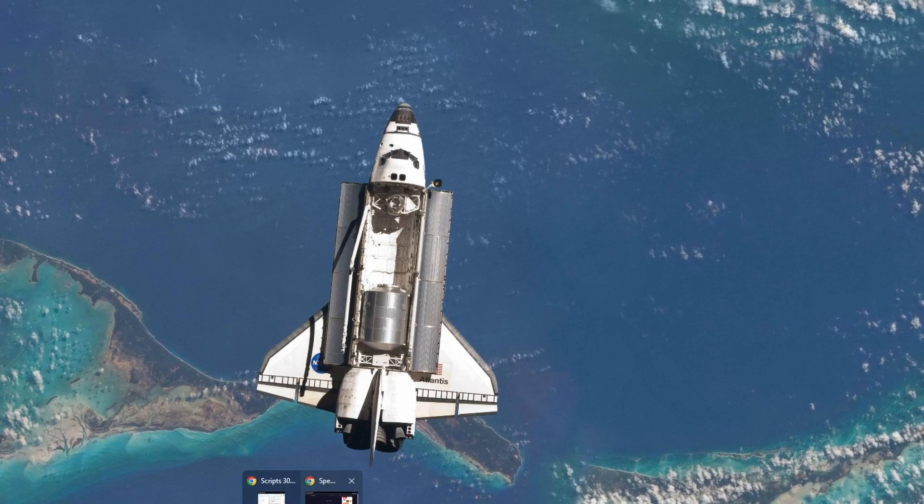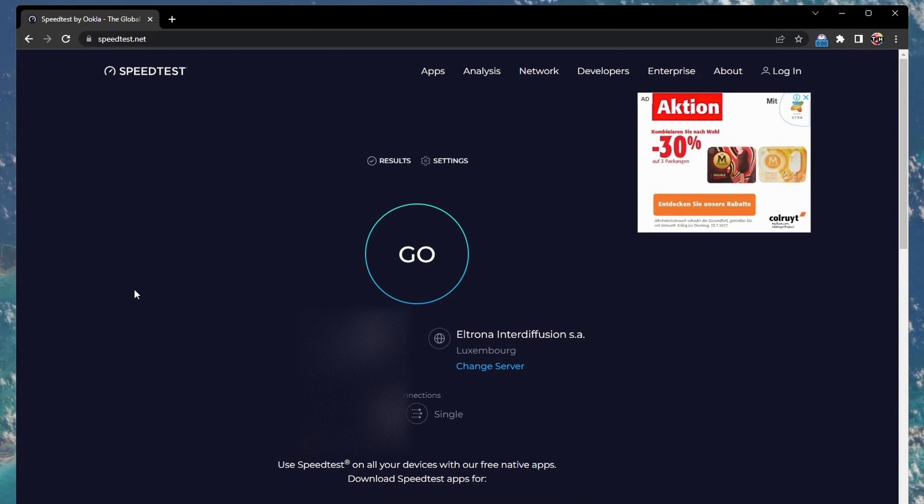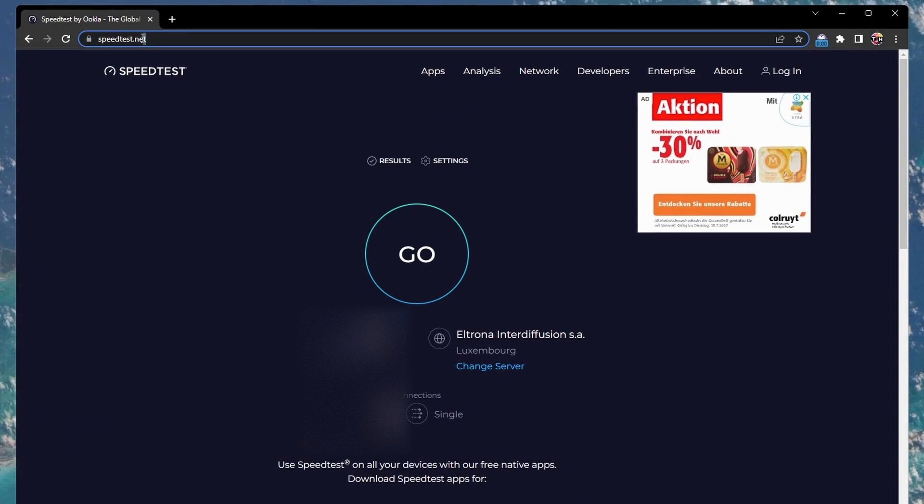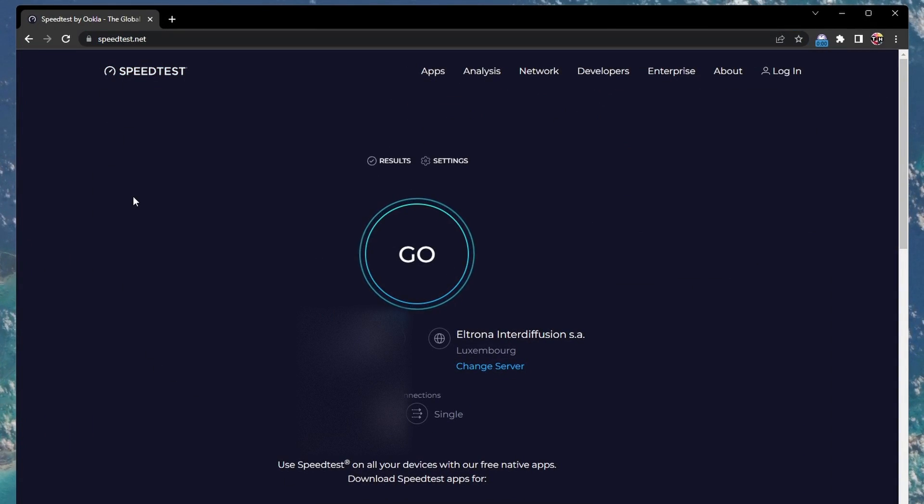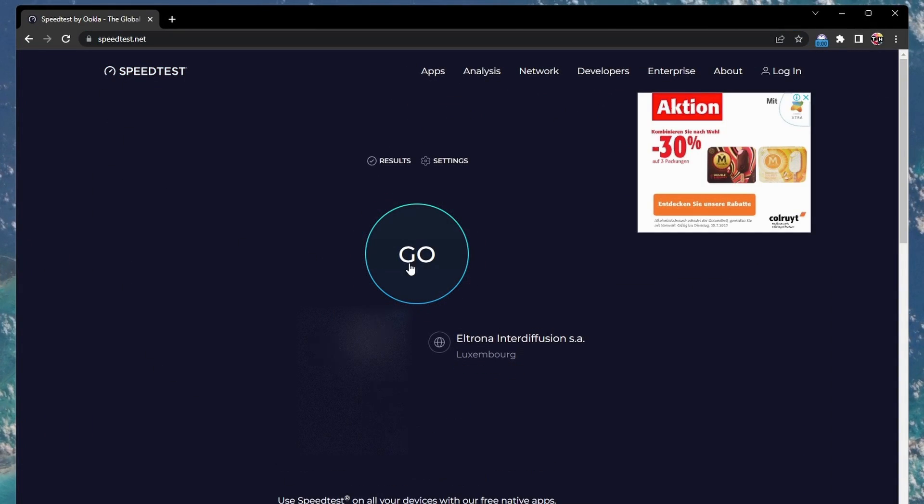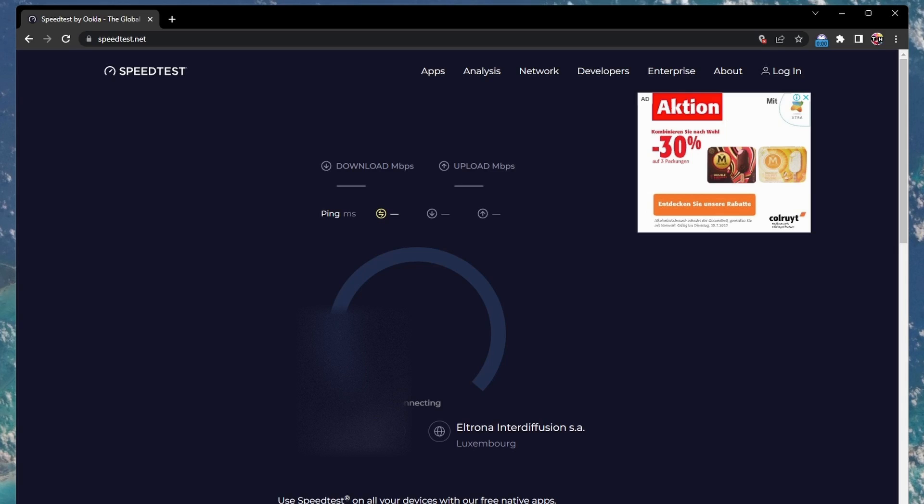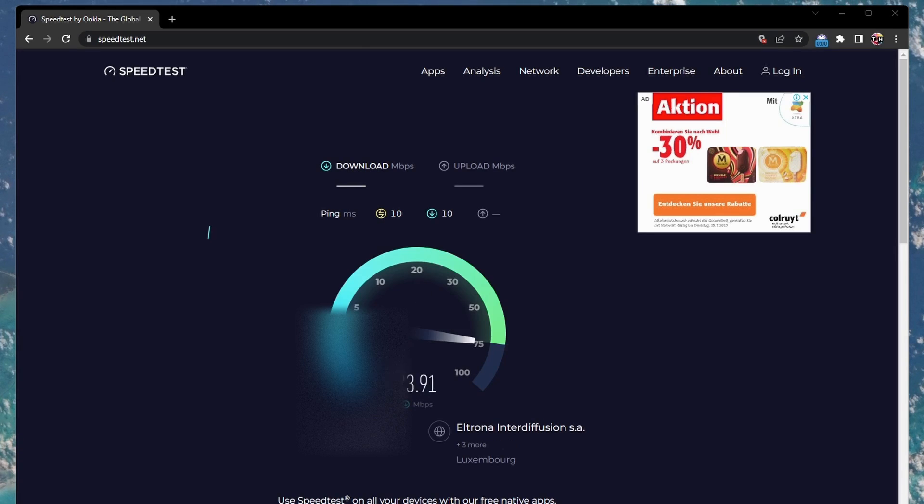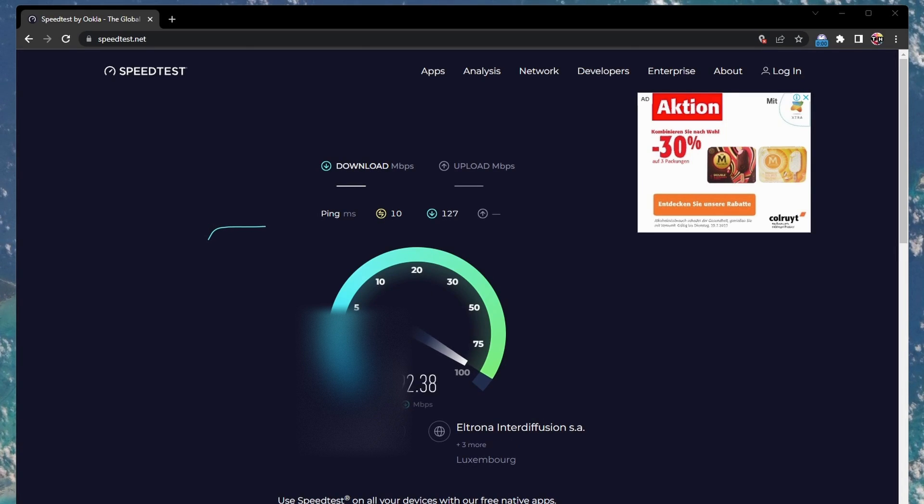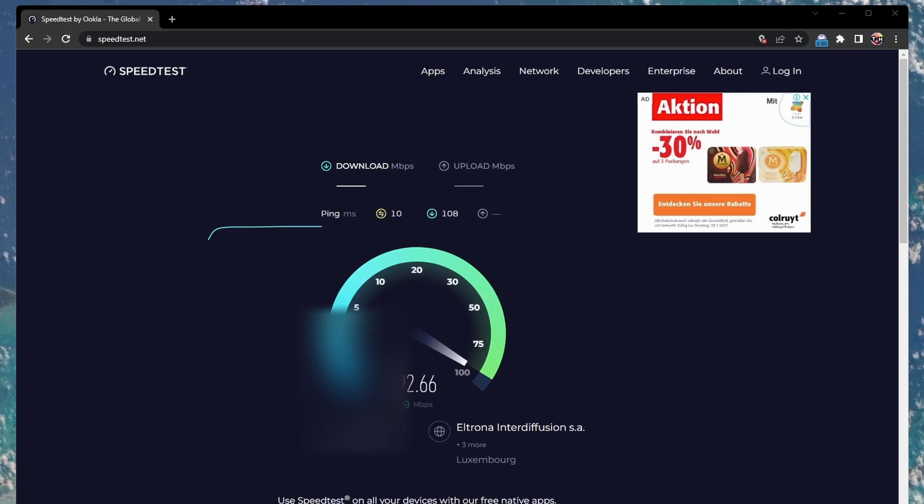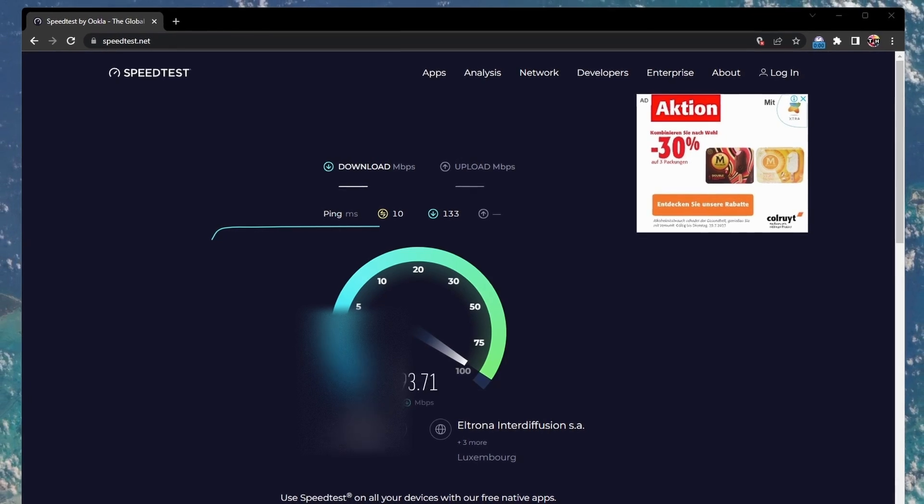then open up your browser of choice and head over to speedtest.net. This site allows you to test your average upload and download speed to the closest server, giving you a rough idea about your network speed and if you have a reliable network connection.